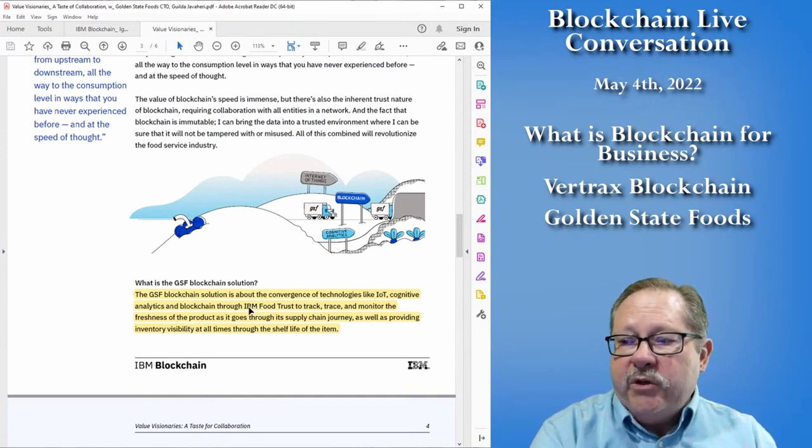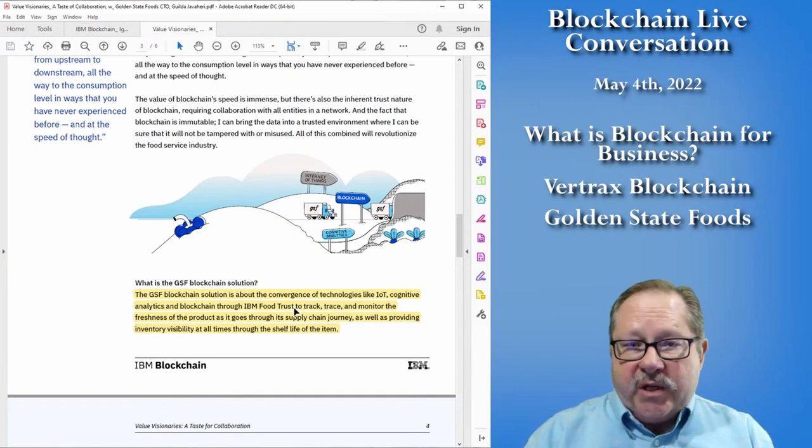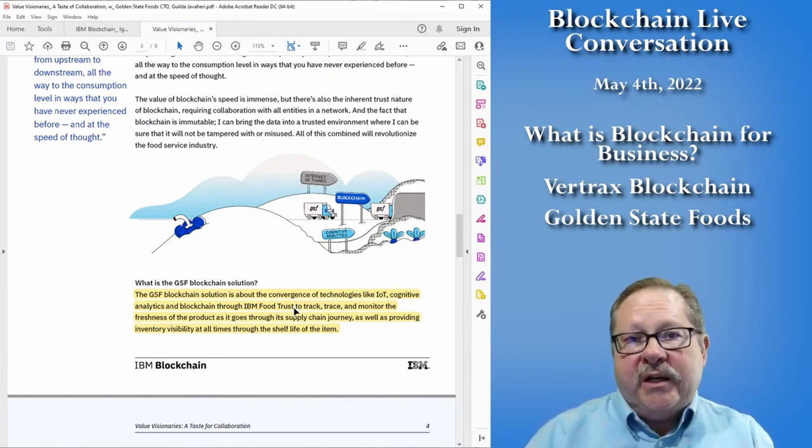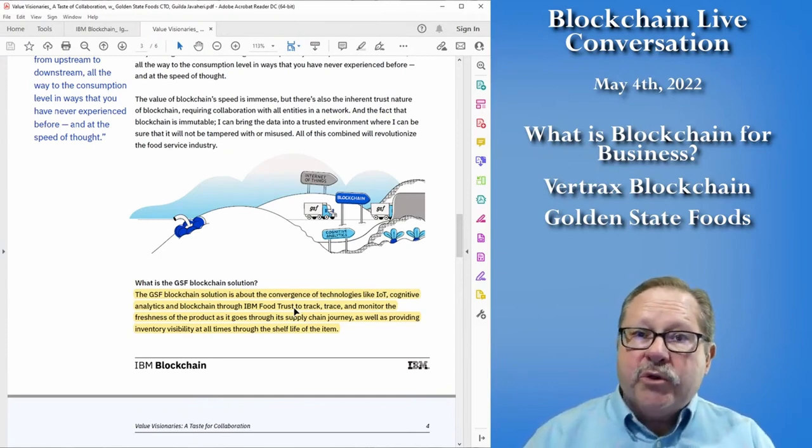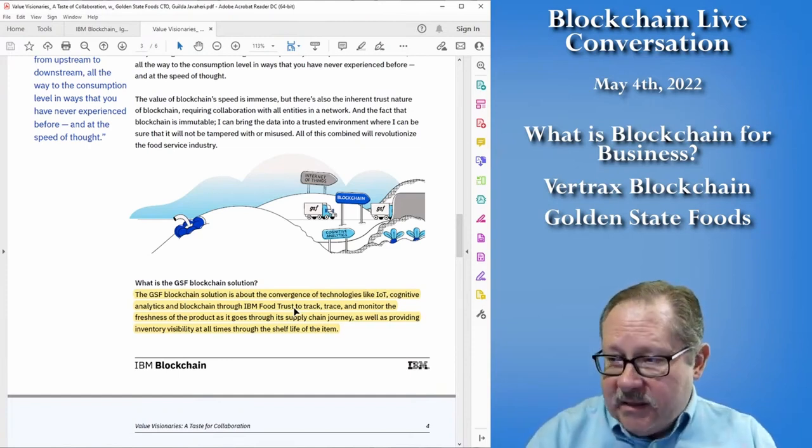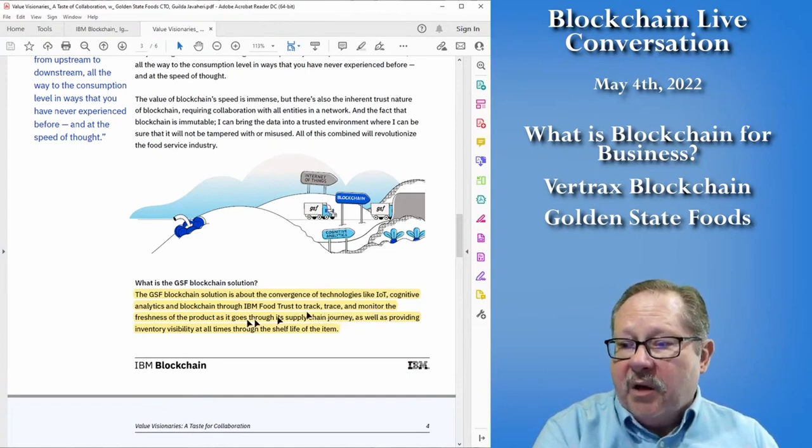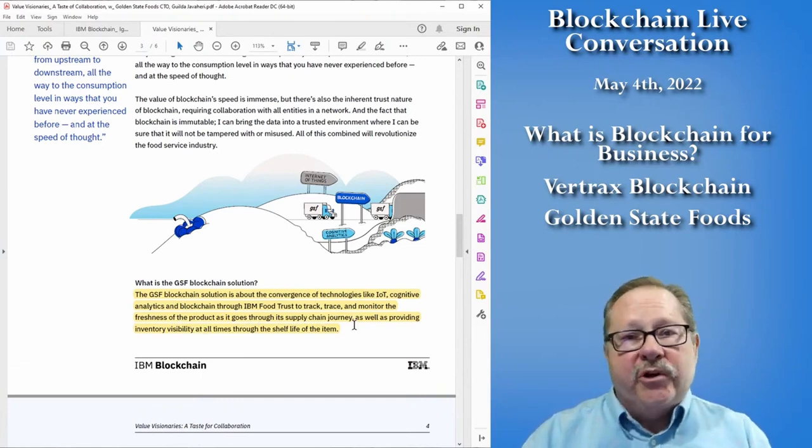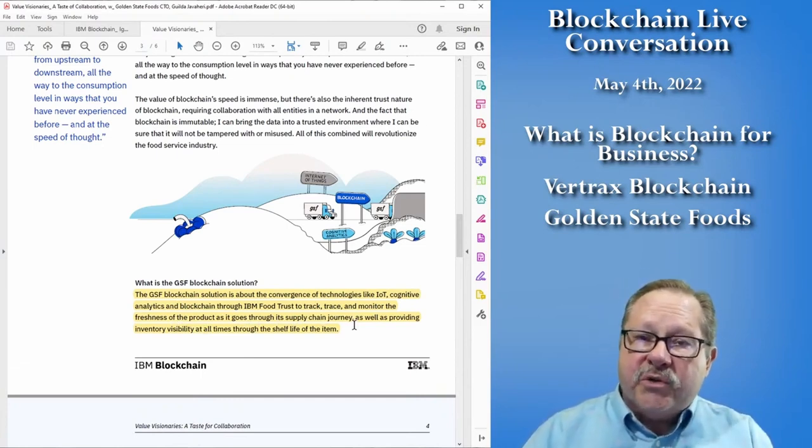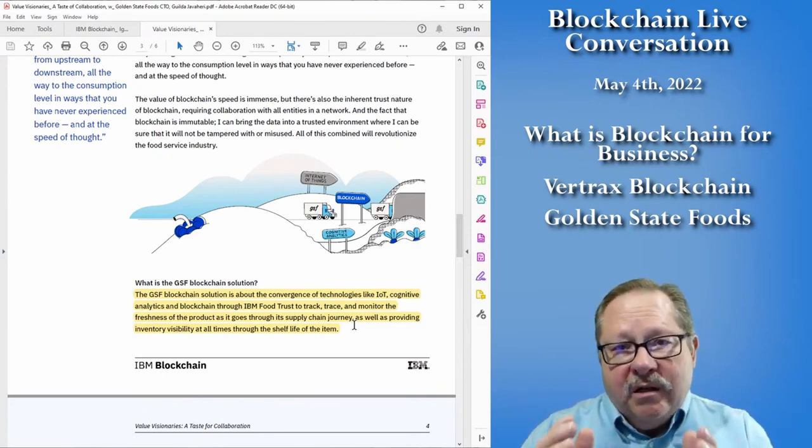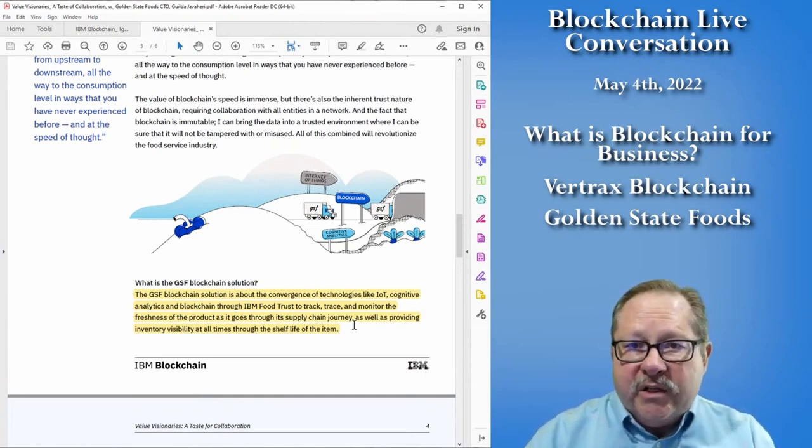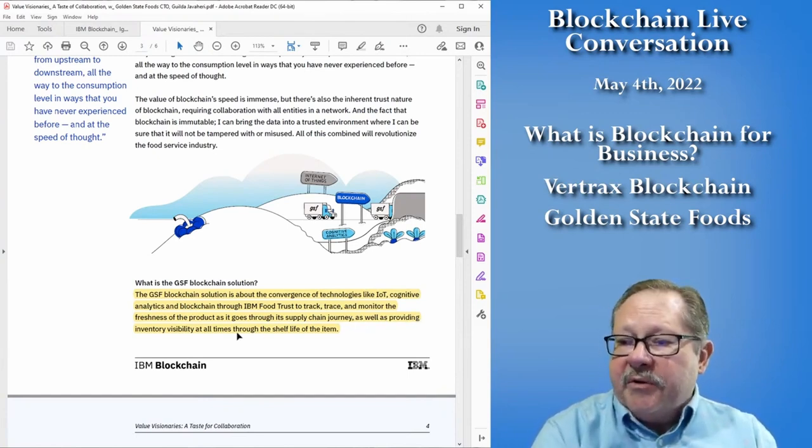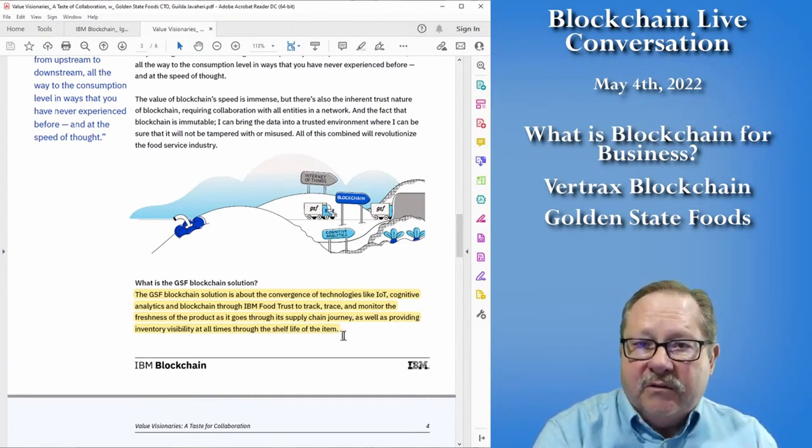So they use the IBM Food Trust blockchain. In other words, IBM has several different types of blockchain technology that they've already pre-packaged and IBM Food Trust is one of those pre-packaged blockchain solutions. So they used that to then track, trace and monitor the freshness of the product that goes through the supply chain. And they say through the supply chain journey, in other words, how quickly can we get it from farm to store and how can we make sure that it stays fresh, good refrigerator trucks, the good technology that gets it to the store as fresh as possible so it lasts on the shelves and the stores don't throw away quite so much of it, as well as providing inventory visibility at all times through the shelf life of the item.